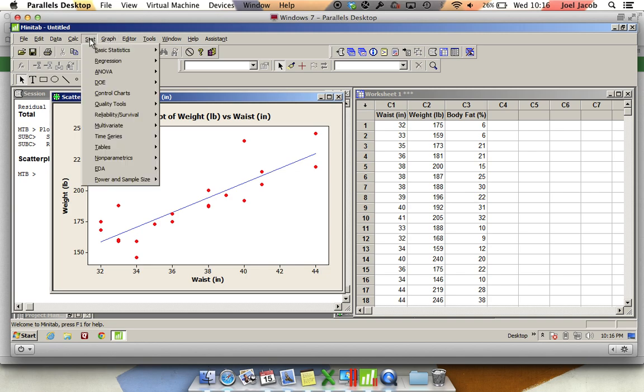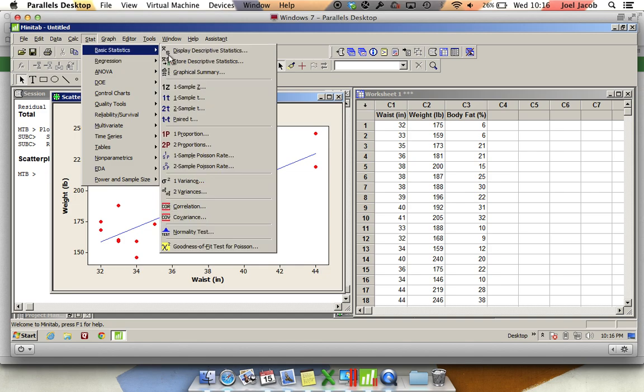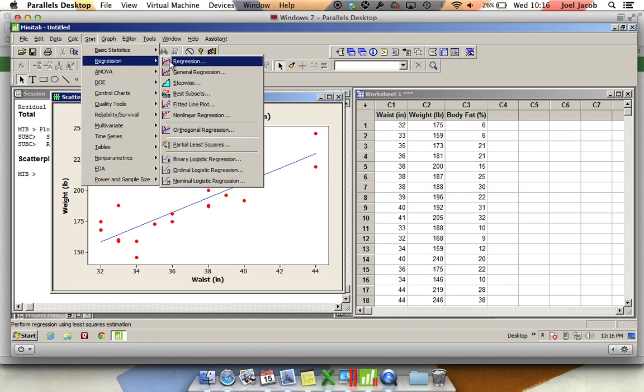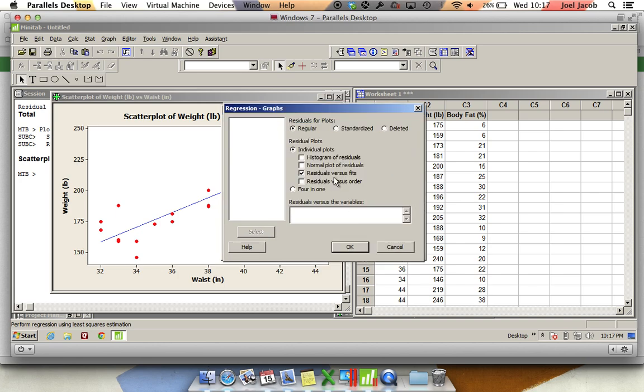You're going to go over to Stat, scroll around to Regression, and click on Regression. That's going to open up this Regression dialog box. Let's have weight be the response variable and waste be the predictor variable. The next thing I want to do is I want to make sure that I add the residuals versus fits residual individual plot.